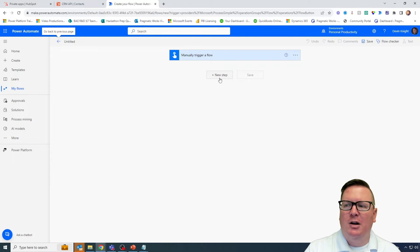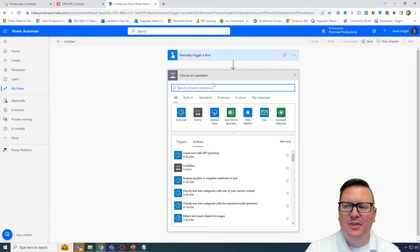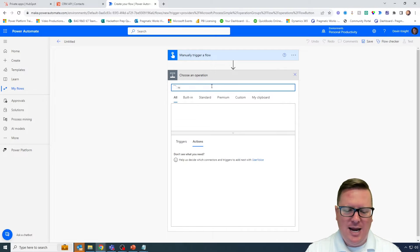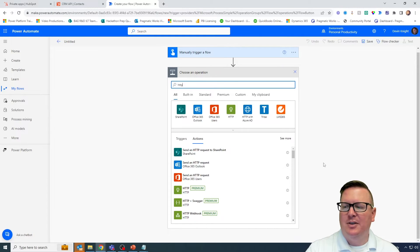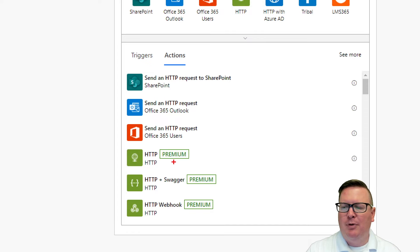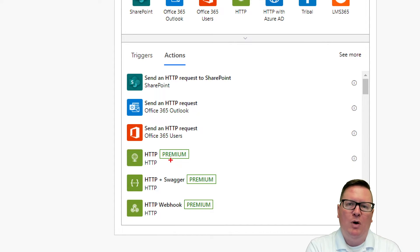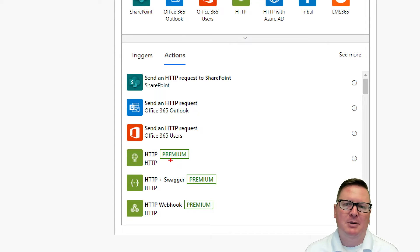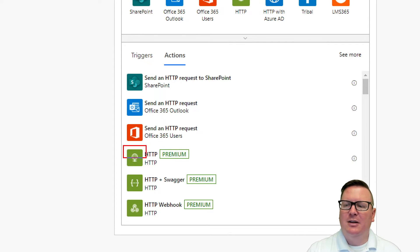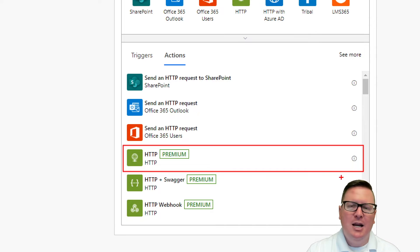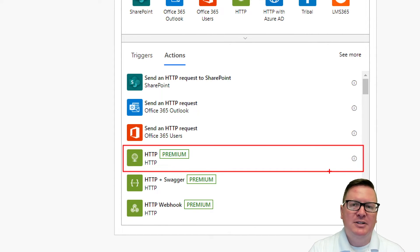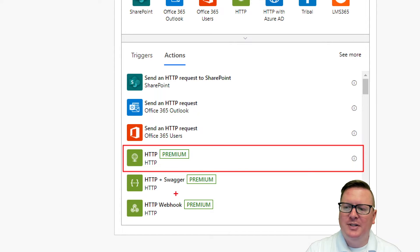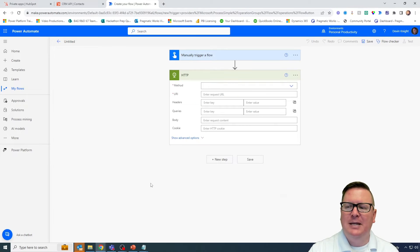Inside this new flow, we're going to add a new step, and the step we're going to use is an HTTP step. You'll see there are a couple to choose from. Notice that this does require premium Power Automate — I mentioned that in part one, and it's worth bringing up again. To do some of these integration steps with HubSpot, you do need Power Automate premium to follow along.